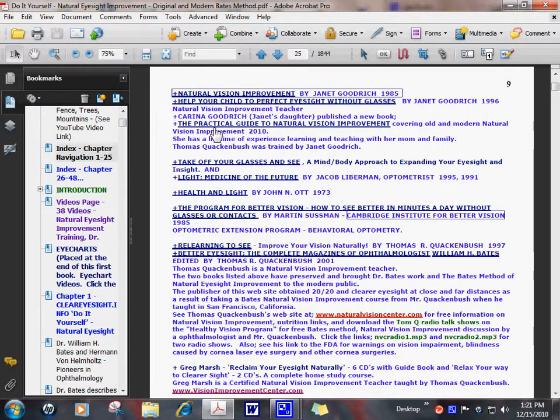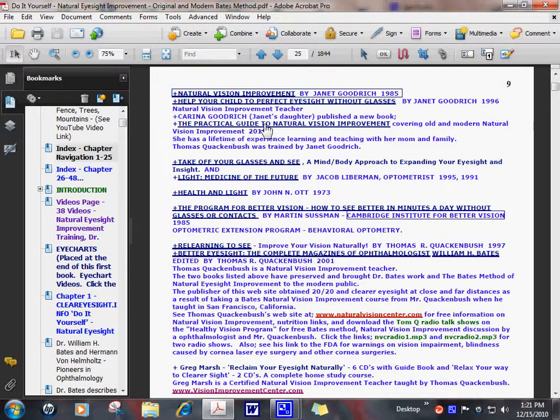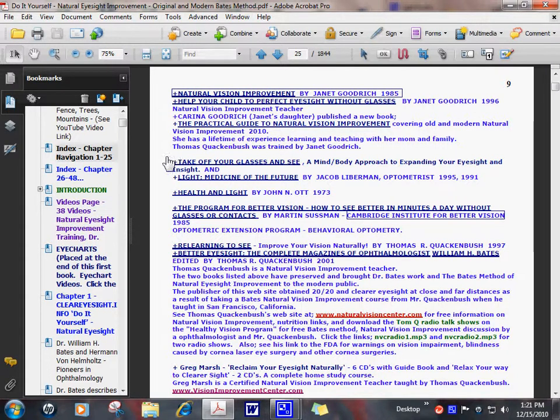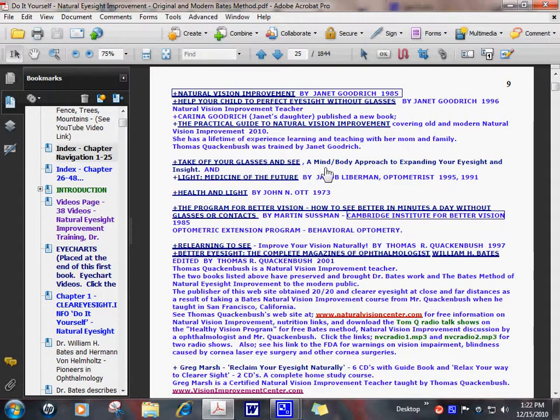This is her daughter, Karina's new book, The Practical Guide to Natural Vision Improvement. I bought that book. I like it very much. She teaches it in a very simple, easy way to understand.